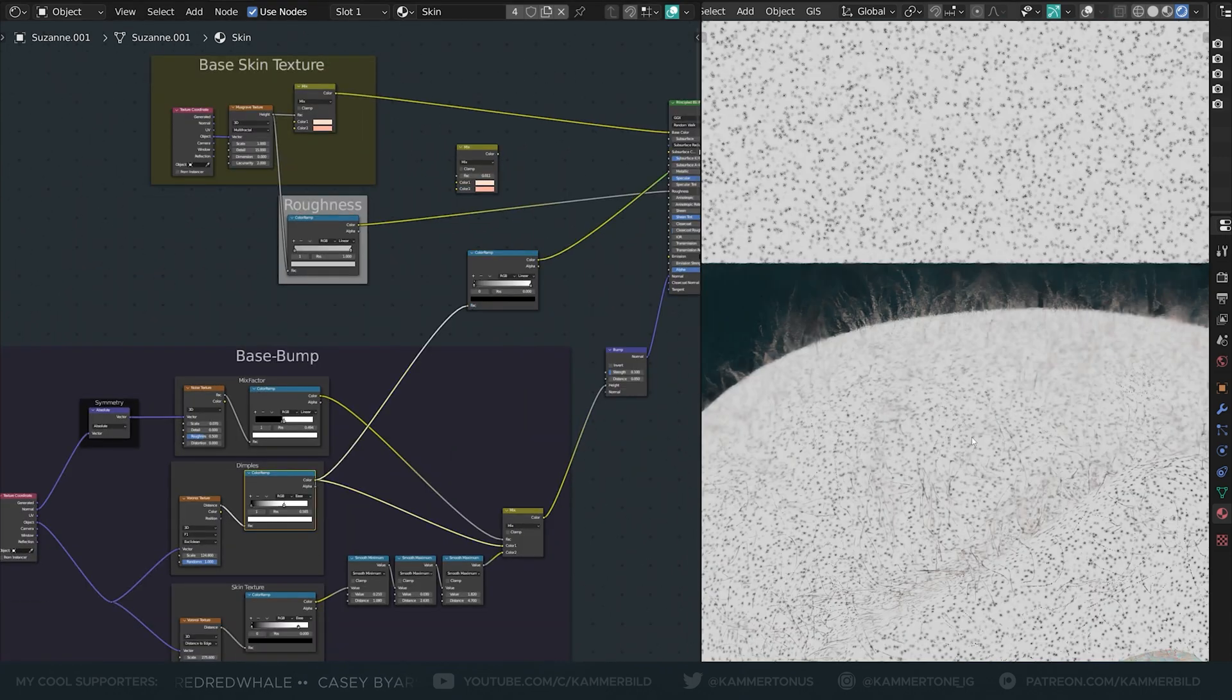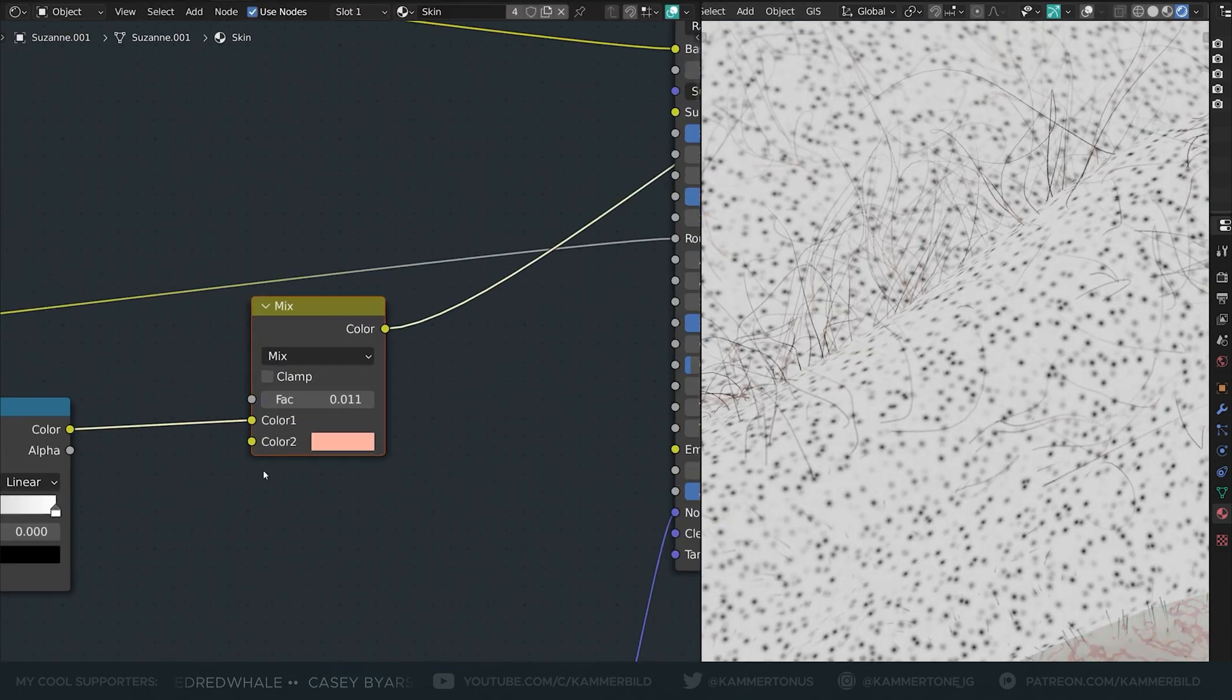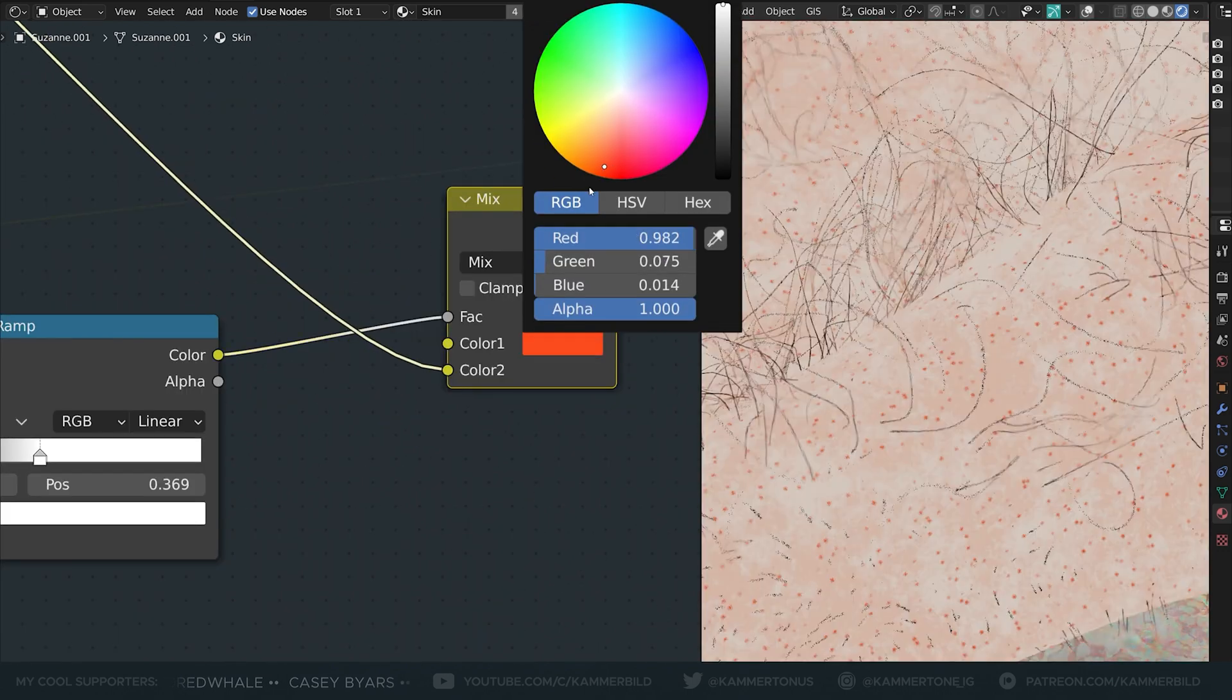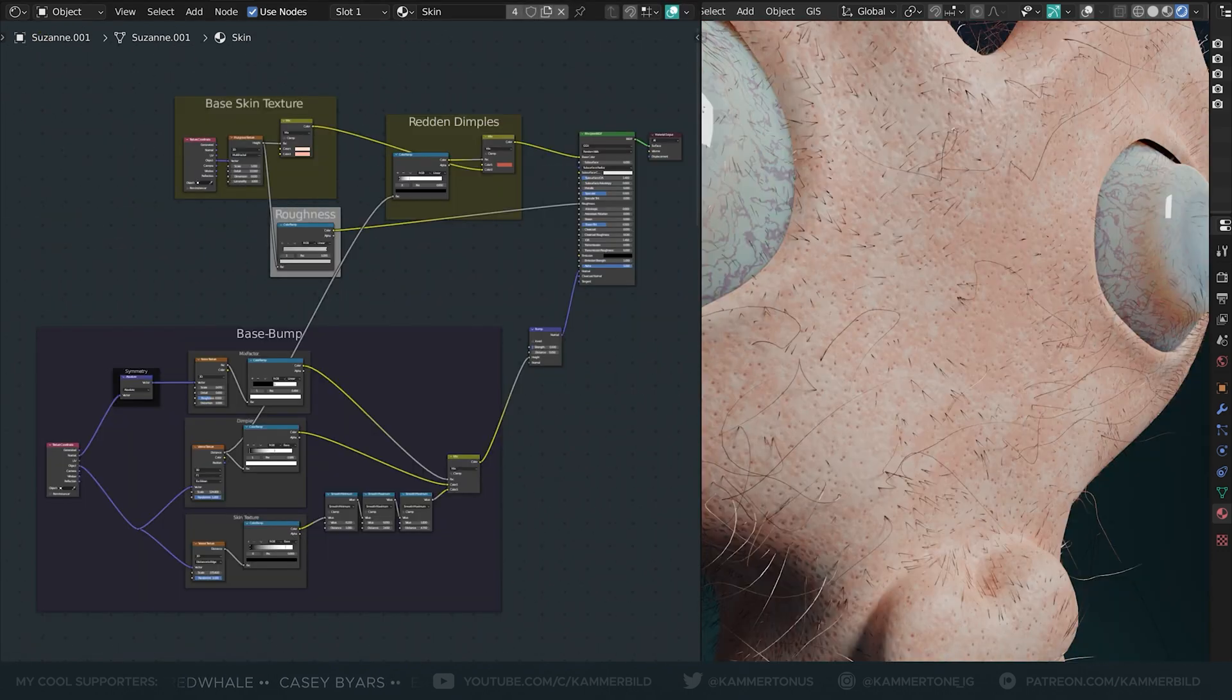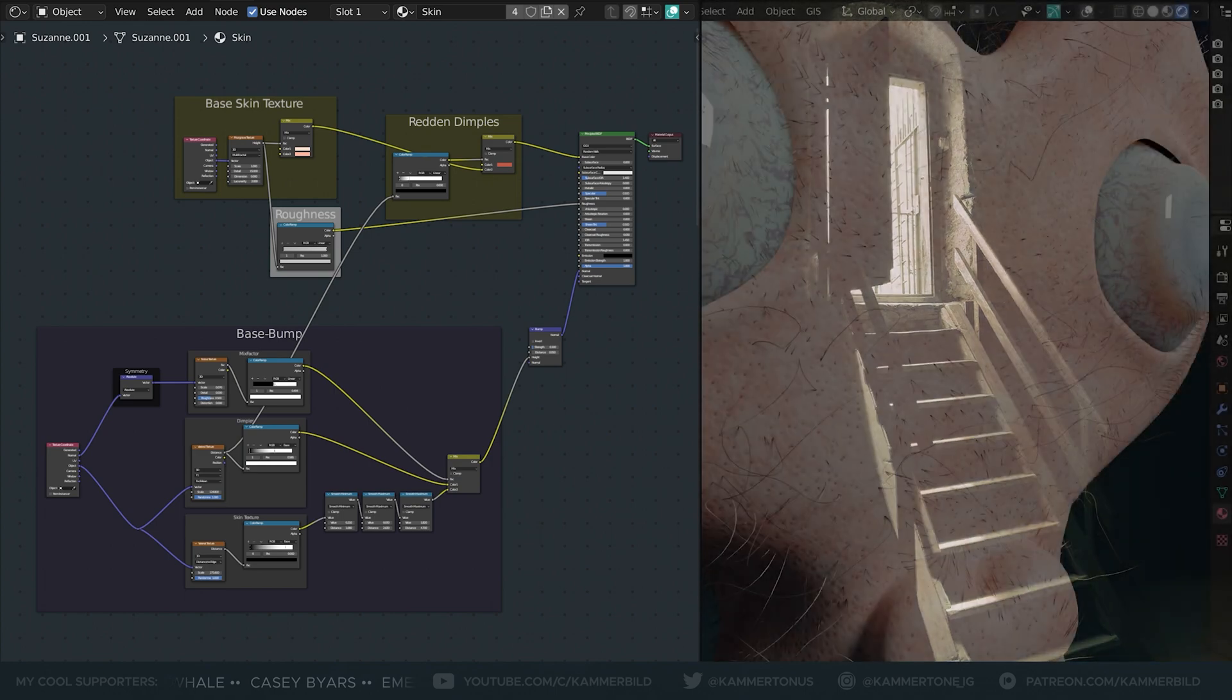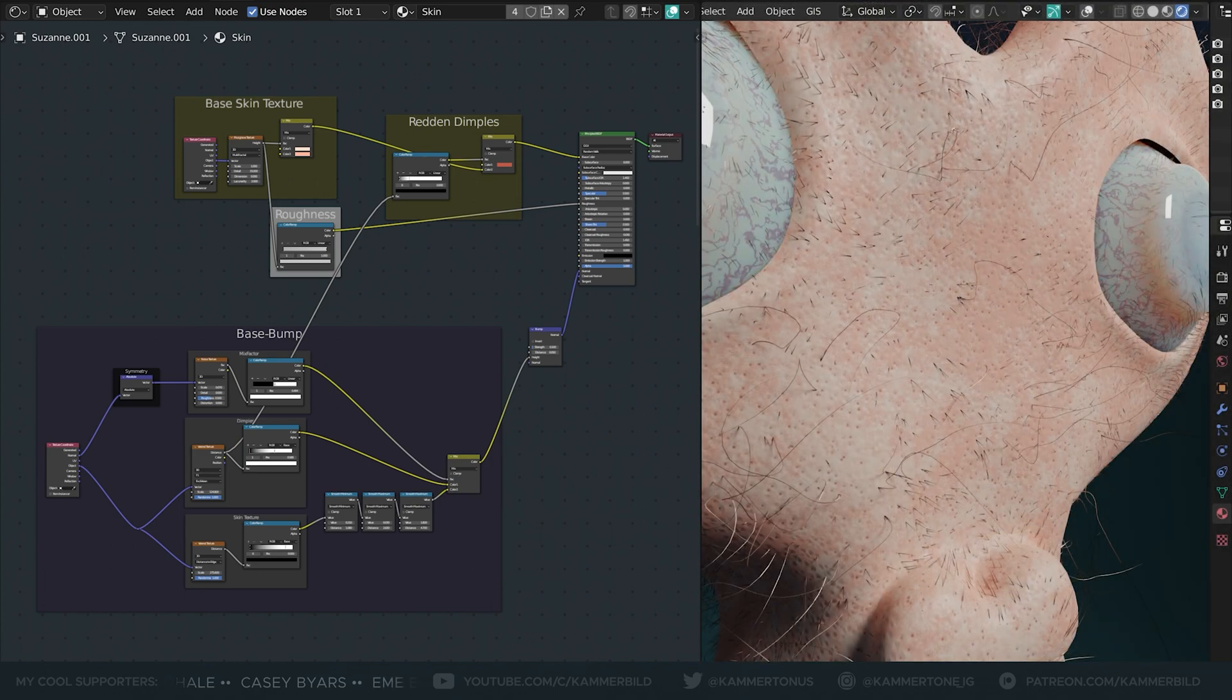I used another color ramp to isolate the center of those follicles and give them red spots. I have a pretty decent collection of human skin I referenced for this material, but you can find ideas on the internet also.